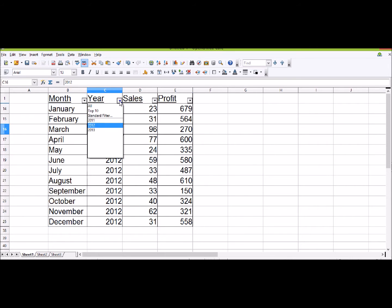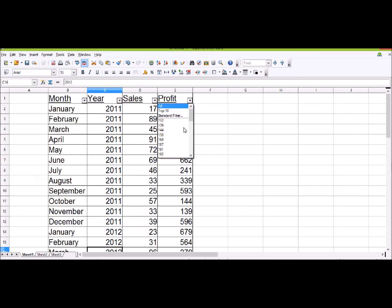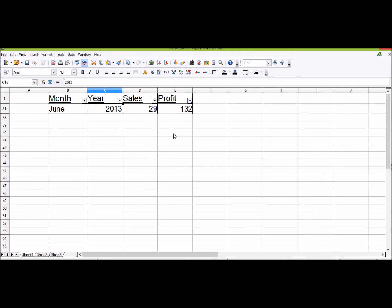To take this filter off, I'm just going to click All again. For another example, I might want to have the profits which are 132. So that will just give me the one in June 2013 where we had 132 pounds of profit.